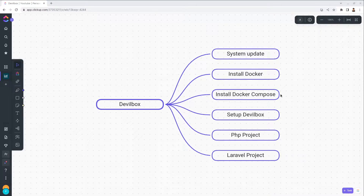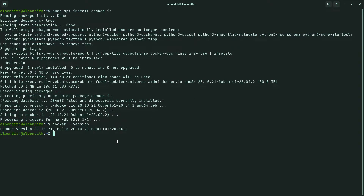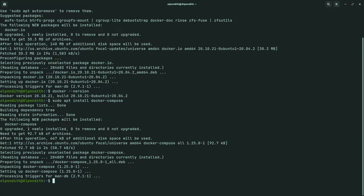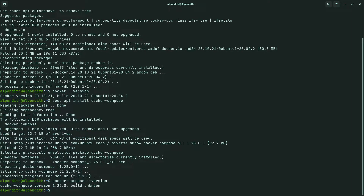Now let's move on to the next step. In this step we will have to install Docker Compose in our Linux system. Go to the terminal and type 'sudo apt install docker-compose'. Once installation is complete, type 'docker compose --version'. It is showing the Docker Compose version, so Docker Compose installation is successful.